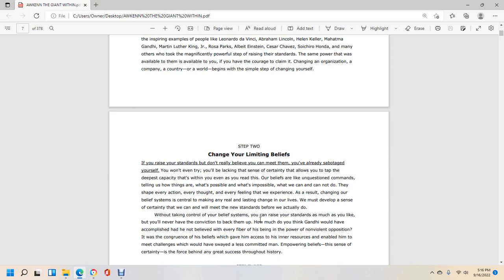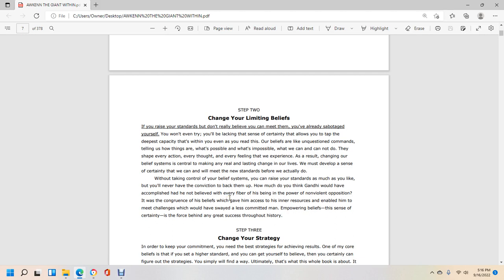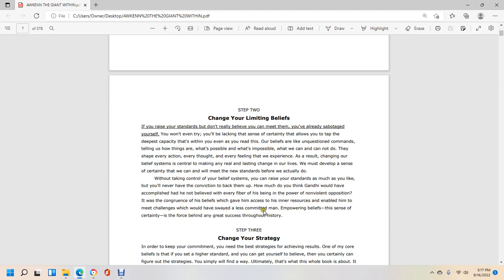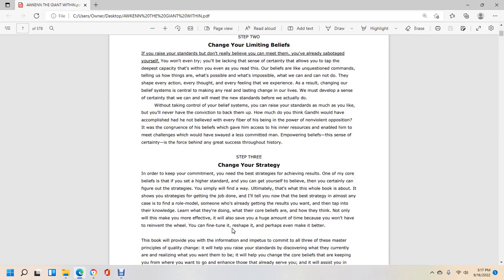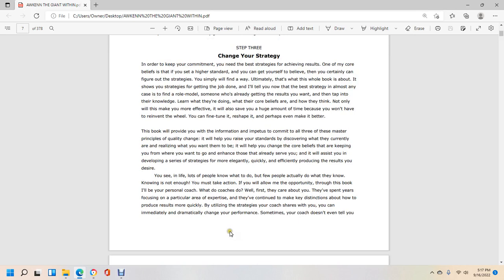Step two: Change your beliefs. If you raise your standards but don't believe you can meet them, you've already sabotaged yourself. You won't even try. Without taking control of our belief system, you can raise your standards as much as you like, but you'll never have the conviction to back them up. How much do you think Gandhi would have accomplished if he had not believed with every fiber of his being in the power of non-violent opposition? Step three: Change your strategy. In order to keep a commitment, you must have the best strategy to achieve results.